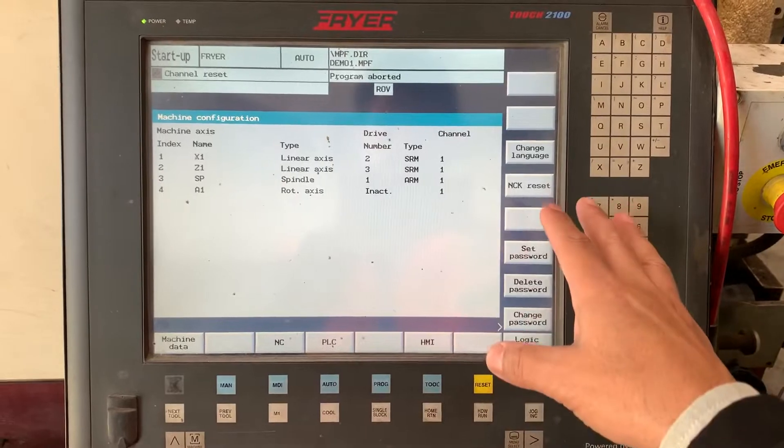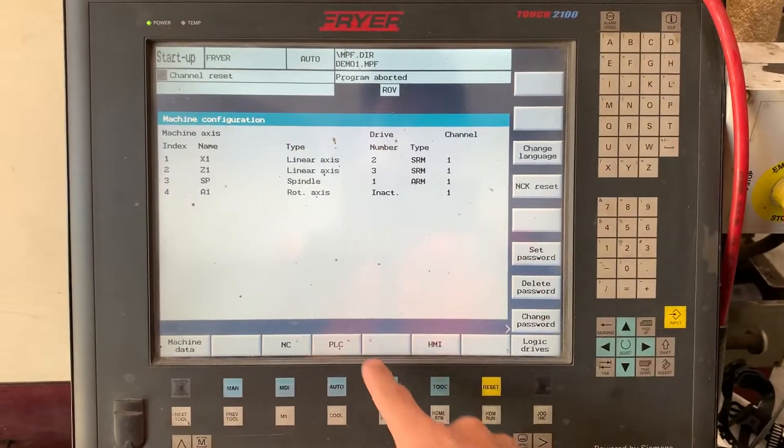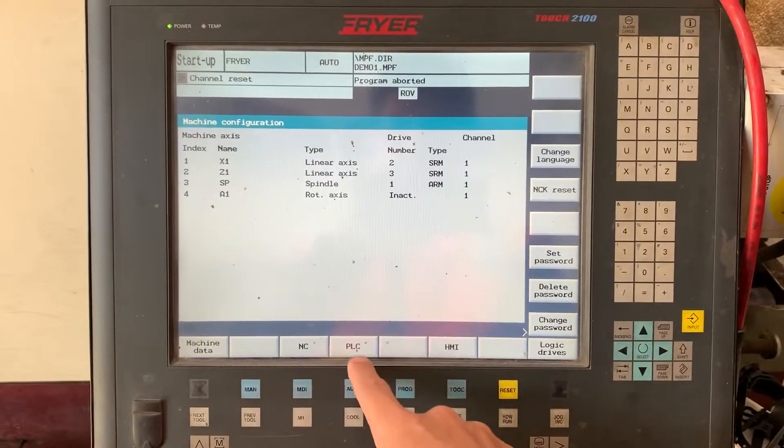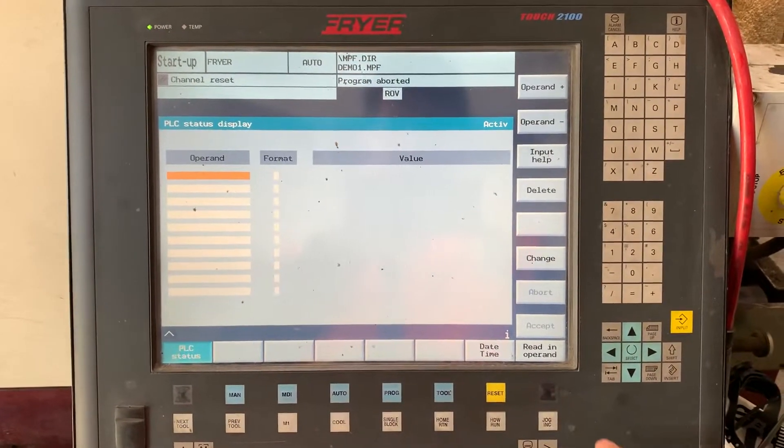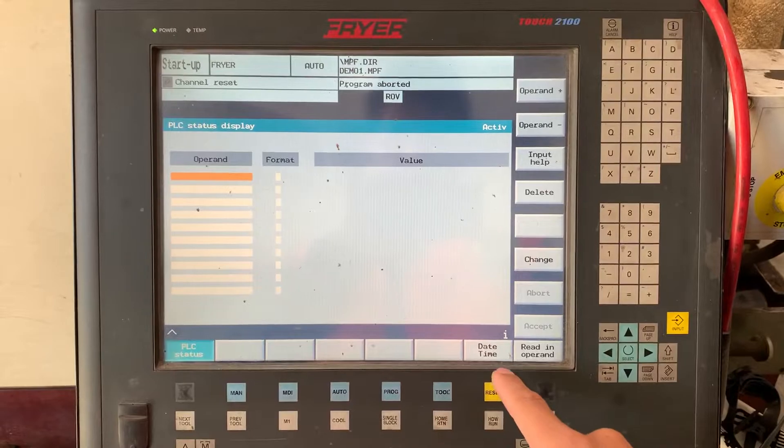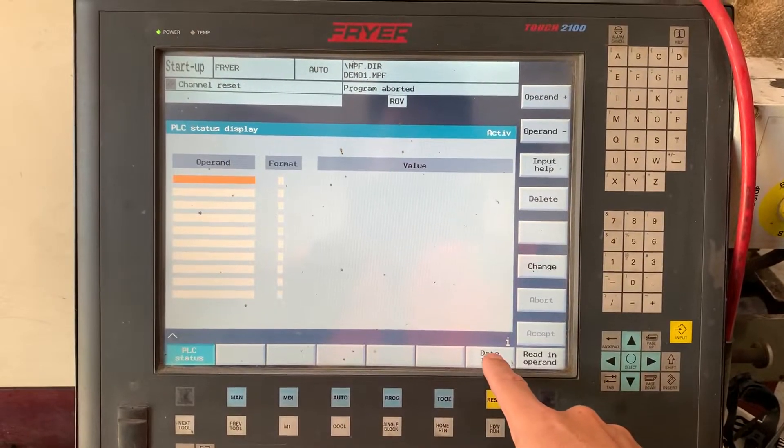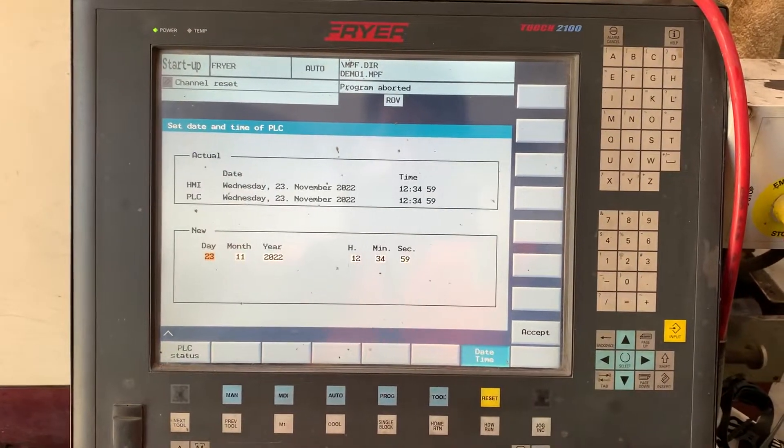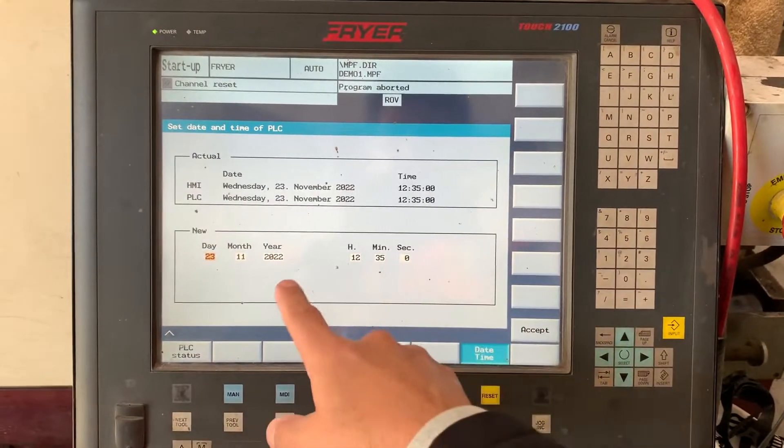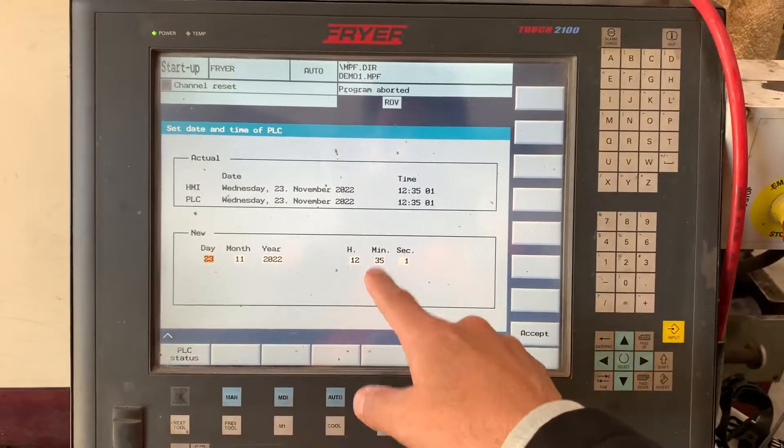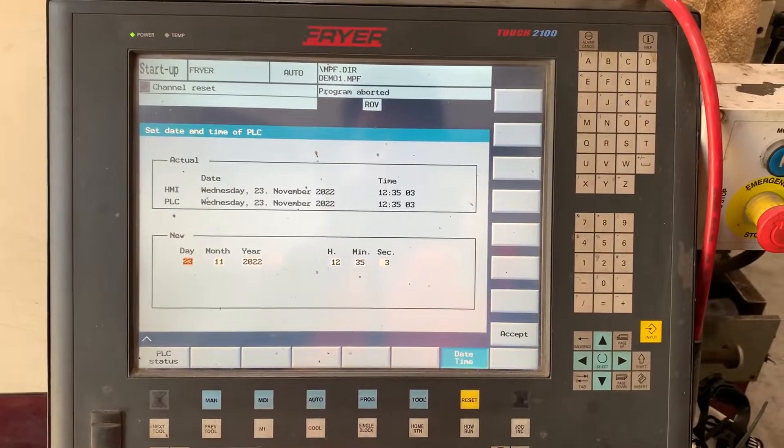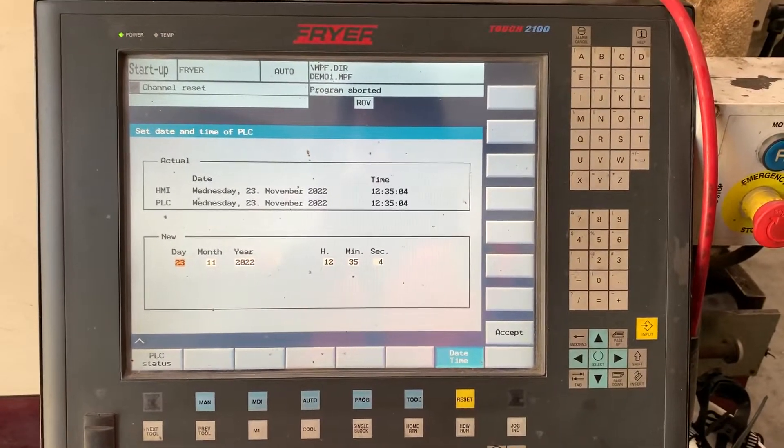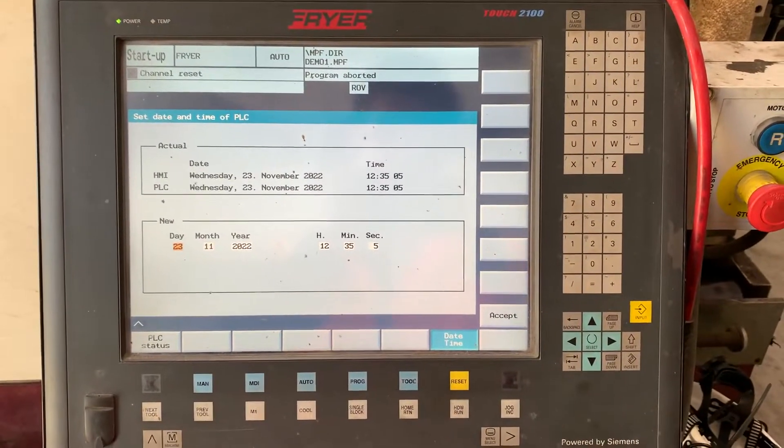Then in the same page you have PLC, and in there you have date and time. You can set the date and time as you prefer or need it. Thank you.